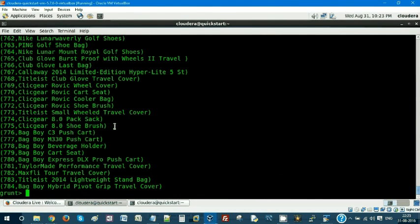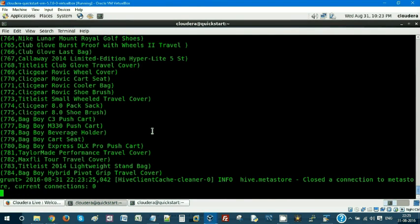We got the output. So this is it — we have seen how to load data into Pig from Hive tables using HCatLoader. Similarly, there is HCatStorer, so from Pig we can load data directly into Hive or wherever needed. That's it for this video. If you like this video please like and share it with your friends, and most importantly please subscribe. Thank you so much.